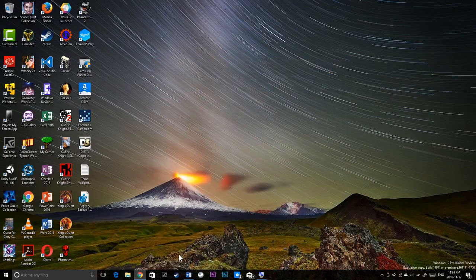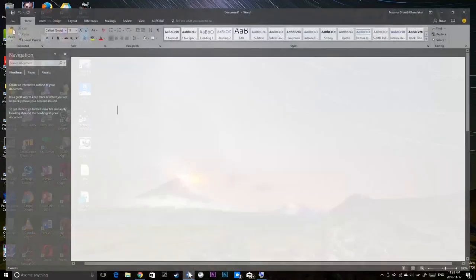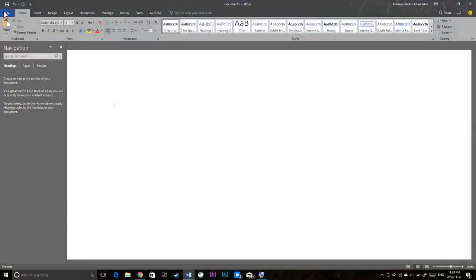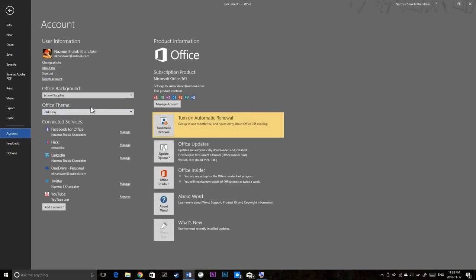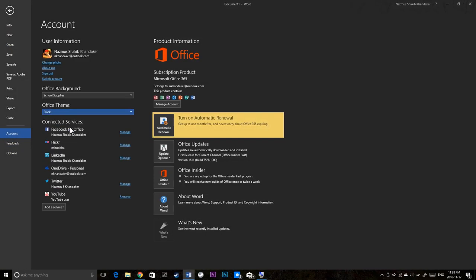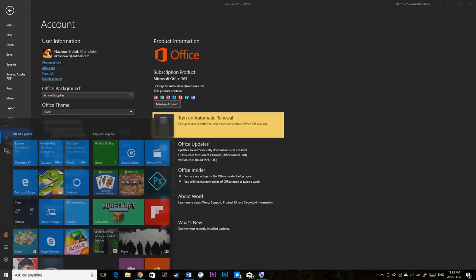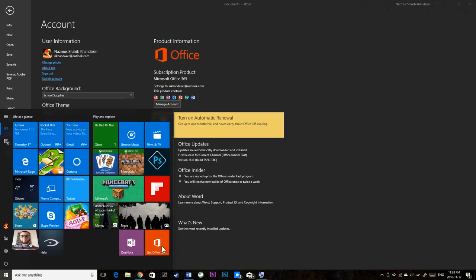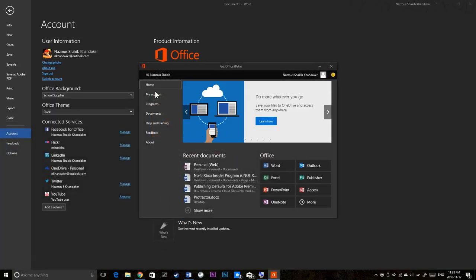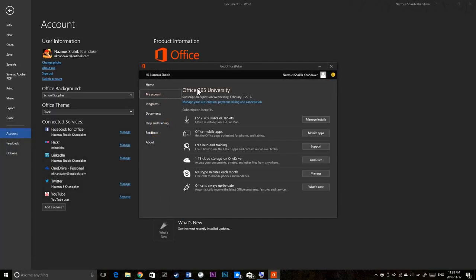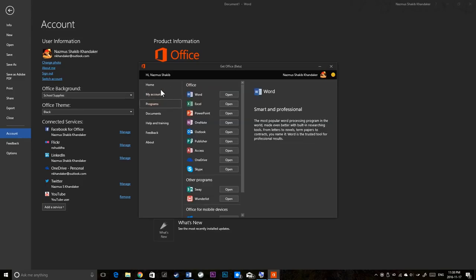So if I close this and go to Word, and if I go to account and if I switch to a black theme. And I open up the Get Office app, you'll notice that it uses a black theme.